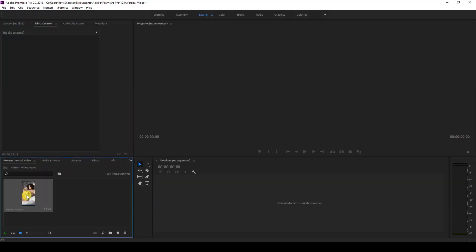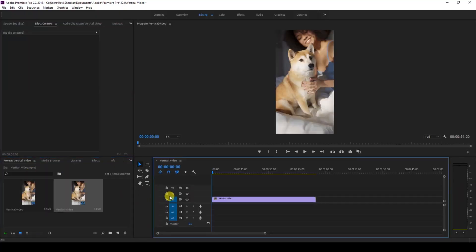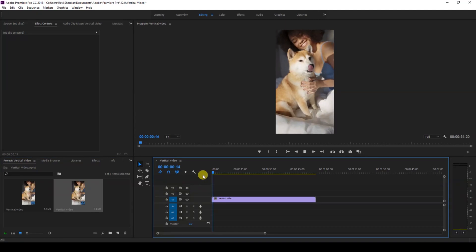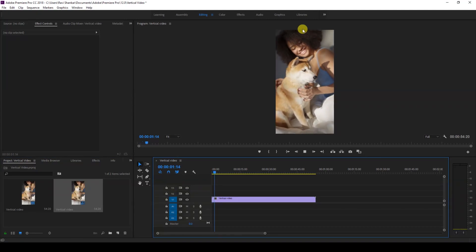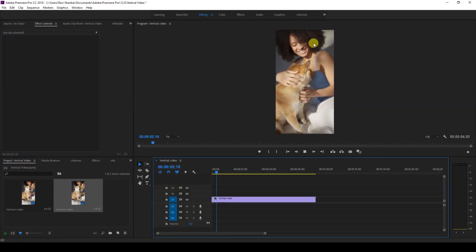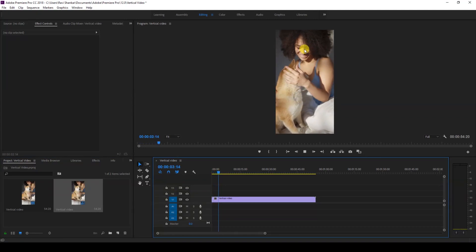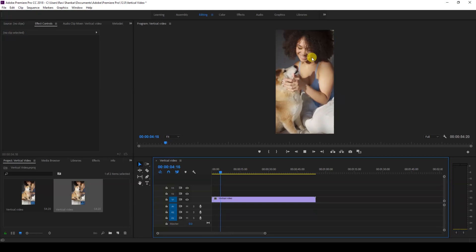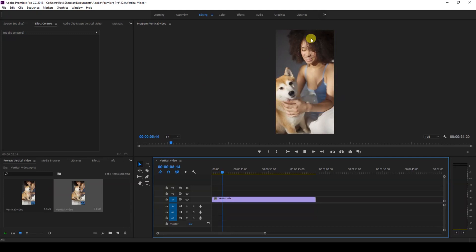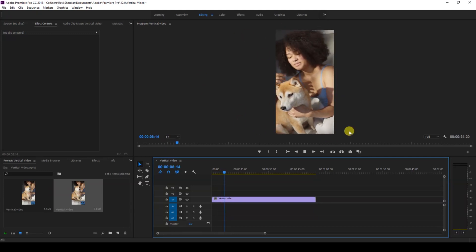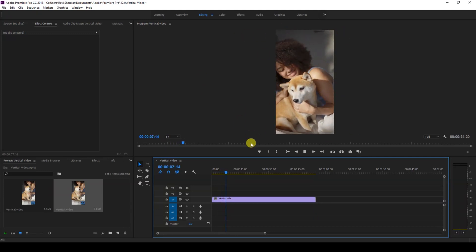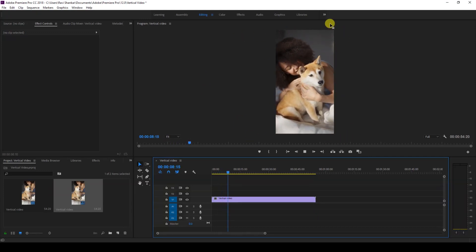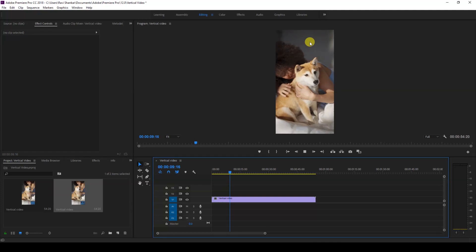Alright, I have a vertical video in my project. Let me drag this video to the right side panel here so that a sequence is created with this video settings.